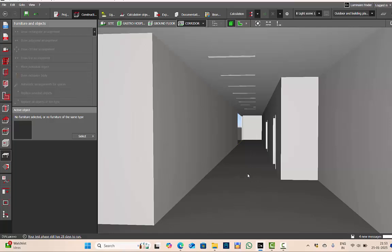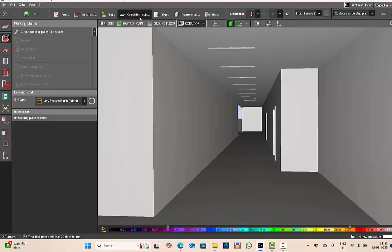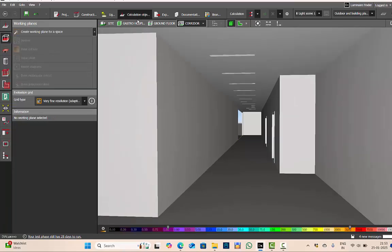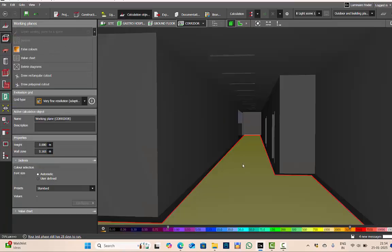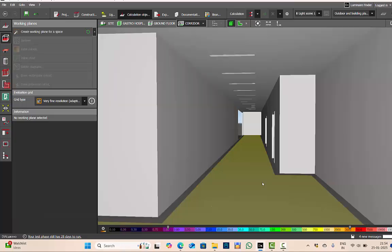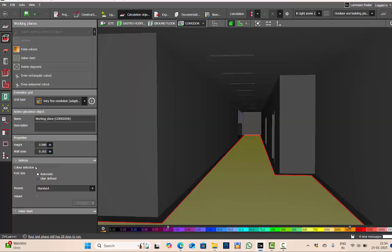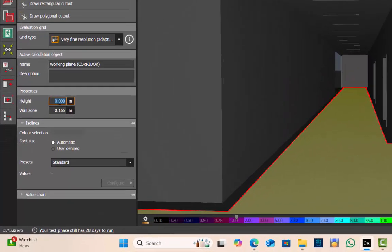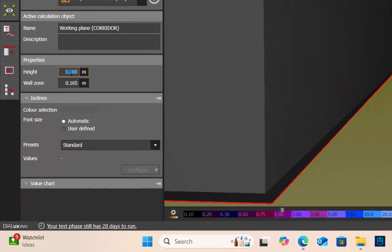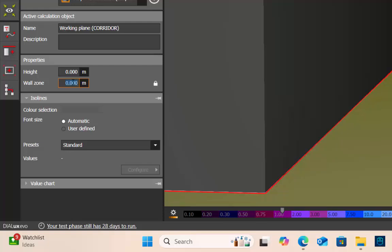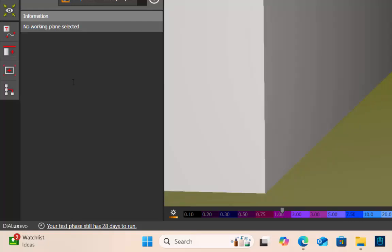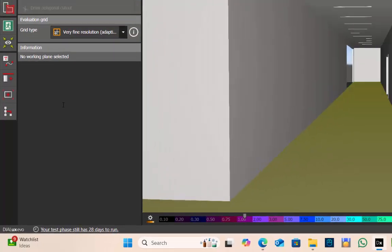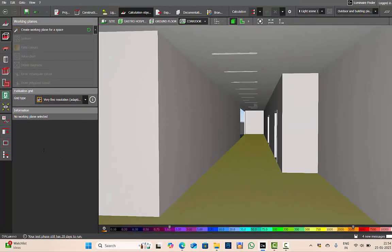You're walking on the floor, the patient trolley is on the floor. That means my work plane should be on the floor itself. So what you will do: calculation object, create working plane for the surface, and your work plane will be at zero level. As per the lighting standards, you can calculate up to the height of 0.2 for corridors, but in Middle East, India, and neighboring countries, we measure it at floor level, that is zero. Then, since again my project is a hospital project, I'm keeping the wall zone to be zero.